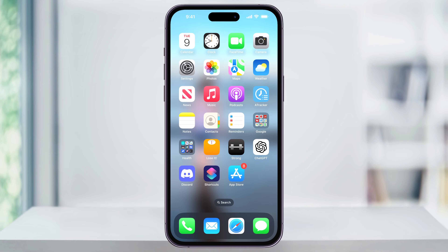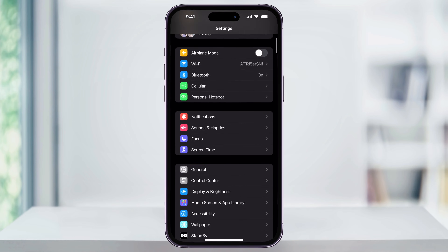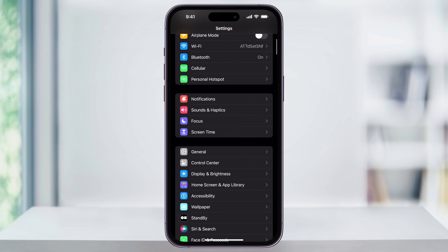If the App Store did not show up in your app library, then there's one other place that we can change, and that's inside of Content Restrictions. To do this, find and open the Settings app. Inside of here, scroll down a little bit, and then find and choose Screen Time.